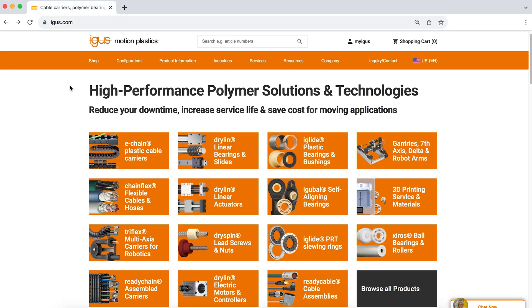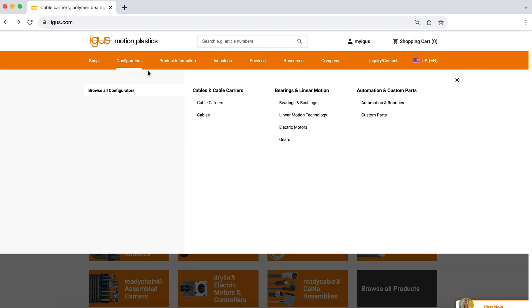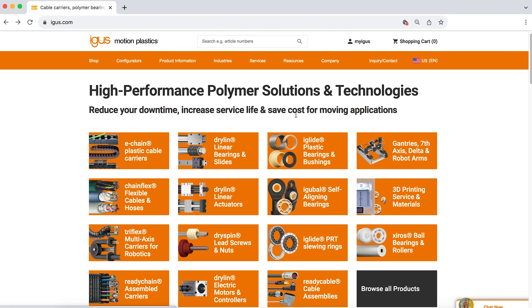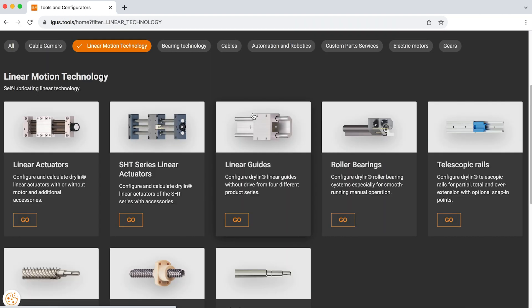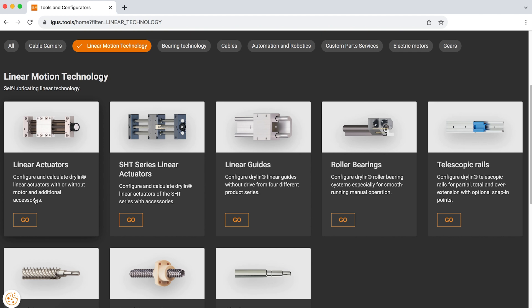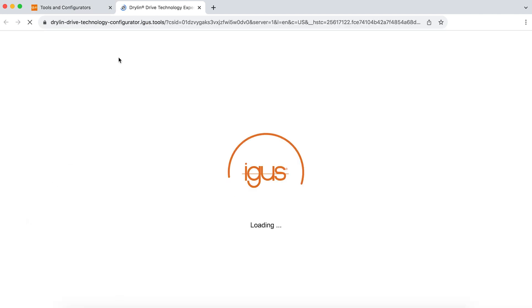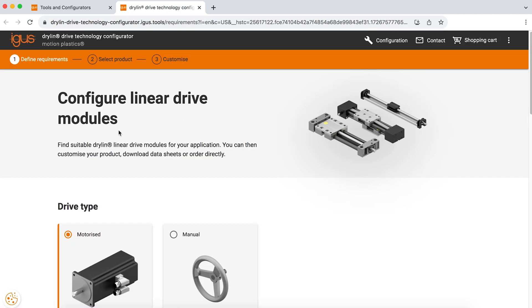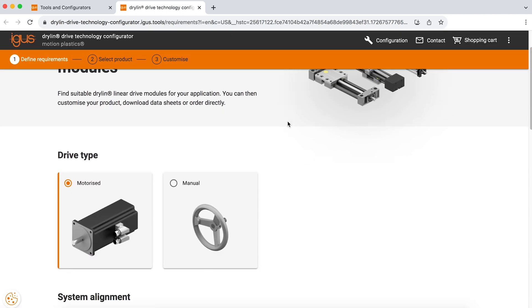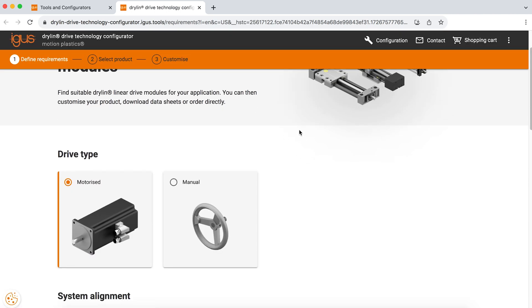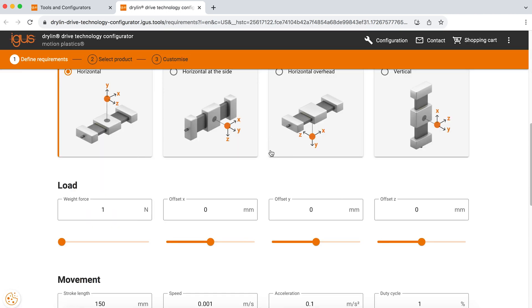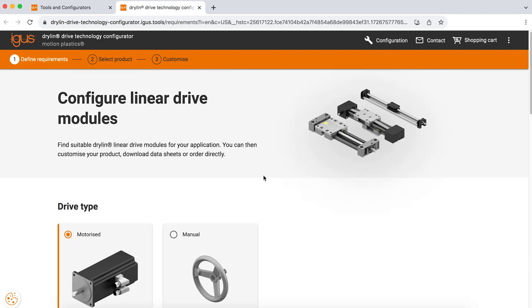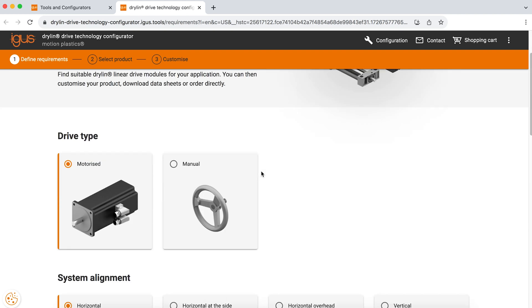So come with me, we're going to fill out an application today and see what results we get. When visiting Igus.com, you will look into our top orange bar and there is a tab that says configurators. If you click on that and then click linear motion technology, you'll get access to all of the tools the dryland department currently offers. The first configuration tool that I'm going to help you walk through today is our linear actuators tool. If we click into that, you will see that we now have the option to start putting in application data so that we can get the best actuator for our application.